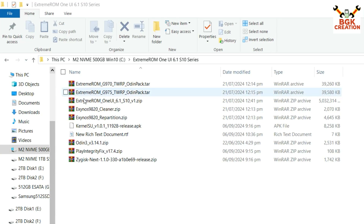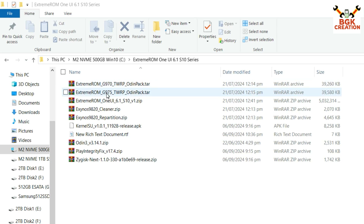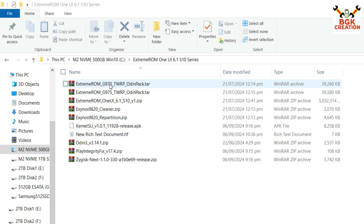These are the files I have downloaded. This is the Odin pack file for the G970, and I also have the G975 Odin pack file, but I'm not going to use that file because it is for model G975. The Galaxy S10e model is G970, so I will use this Odin pack file on my Galaxy S10e.